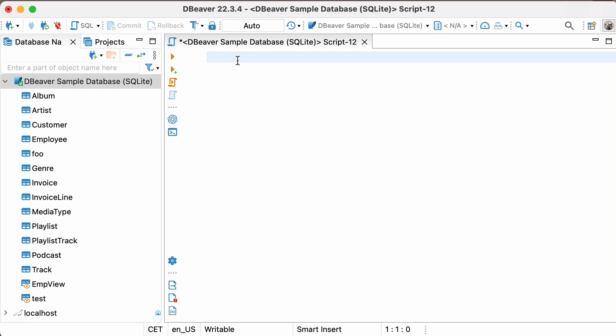Using this, you can either delete specific records based on a condition or all of the records from a table. Let's look at the syntax of this statement.